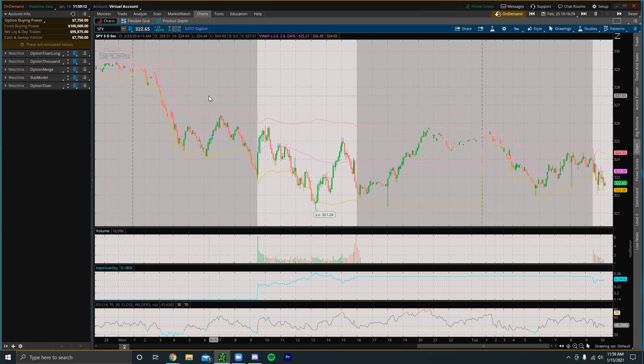I know TradingView kind of has something like this, it's called like Replay or something like that. Overall in my opinion ThinkOrSwim has the best paper trading platform.